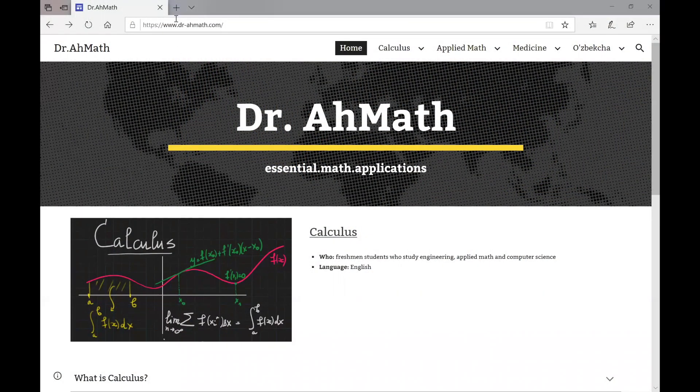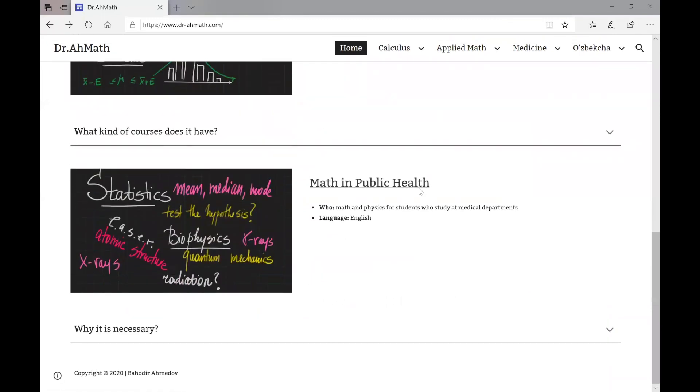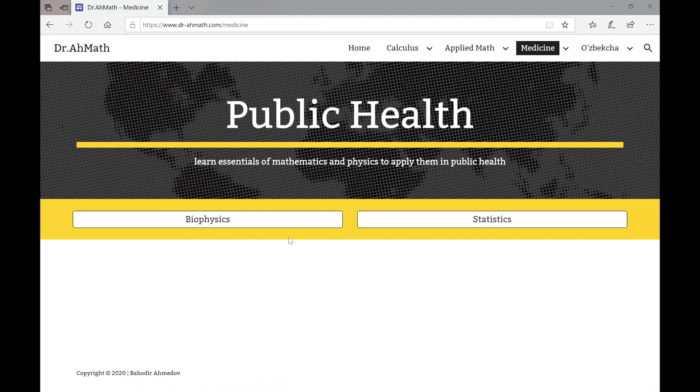There is a web page created to assist this channel. I'm going to show you how to use this web page to study these courses in a comfortable way. This is the course web page — you need to go to www.dr-ahmad.com. You can see here all the courses which I teach. You need to go to the medicine section in order to get access to the lecture materials for statistics and biophysics.